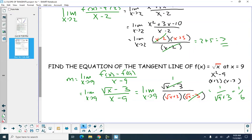Homework is page 102 and 103, problems 1 to 31 odds. This will continue to work with the idea of limits. Limits are the basis of everything in calculus — there's no exactness with limits, we just approach.